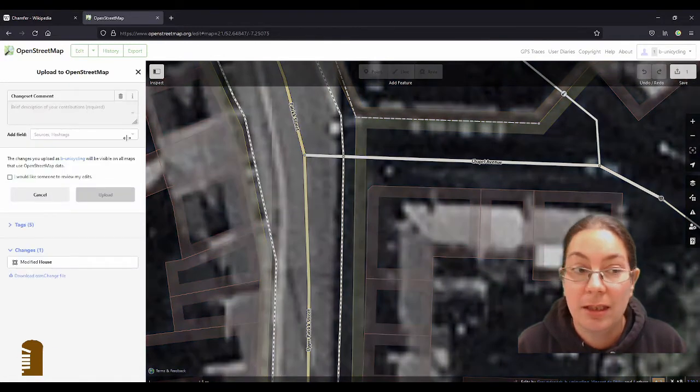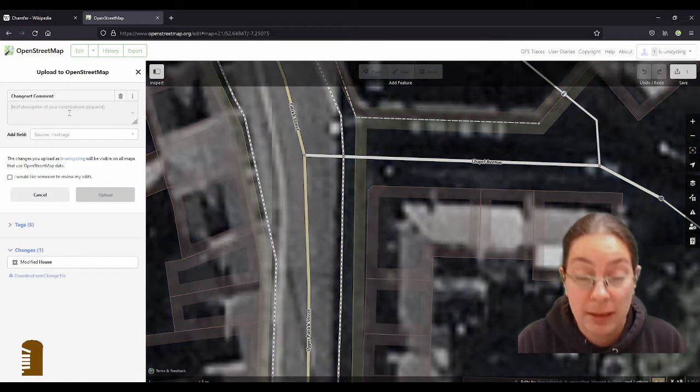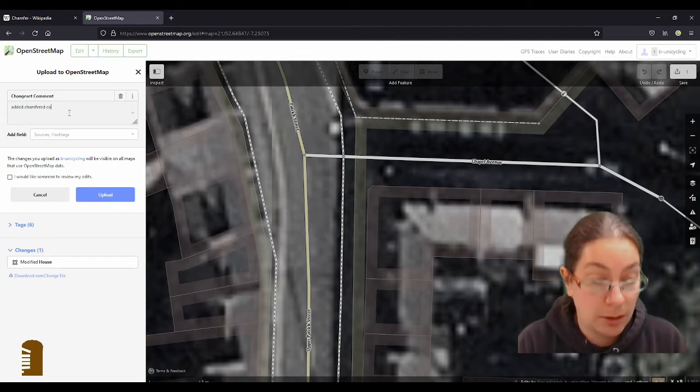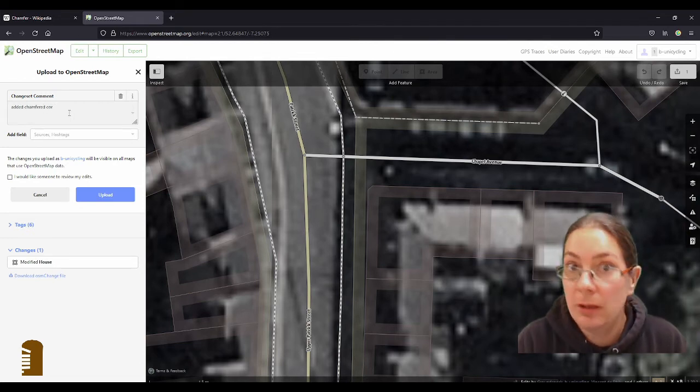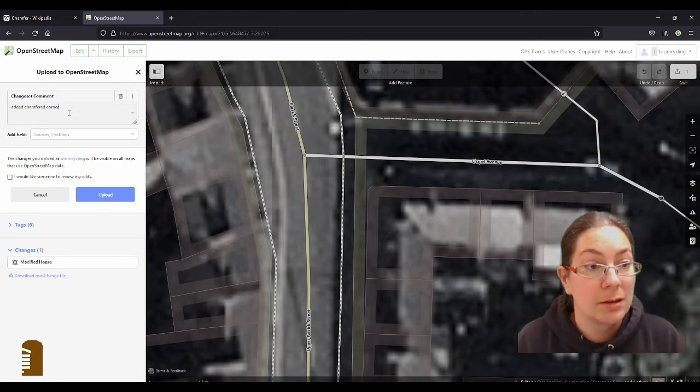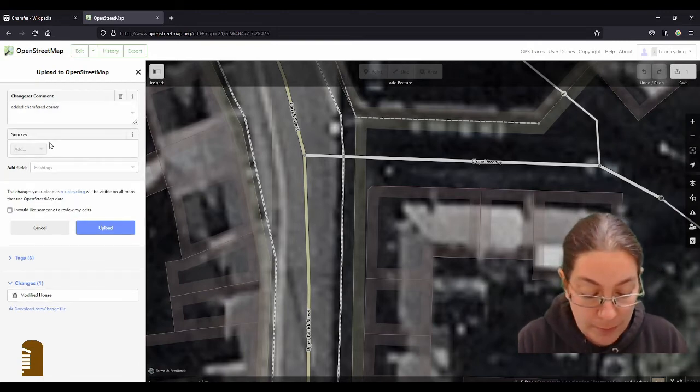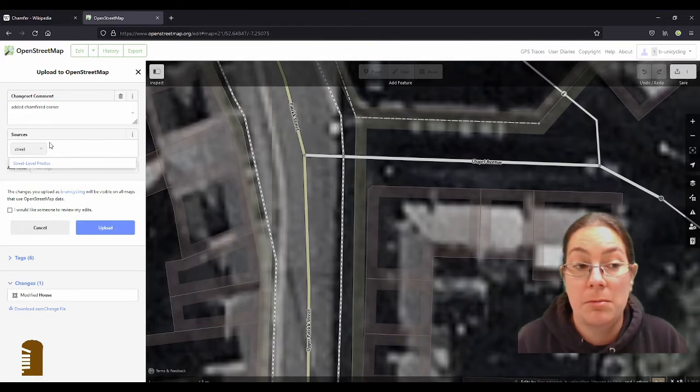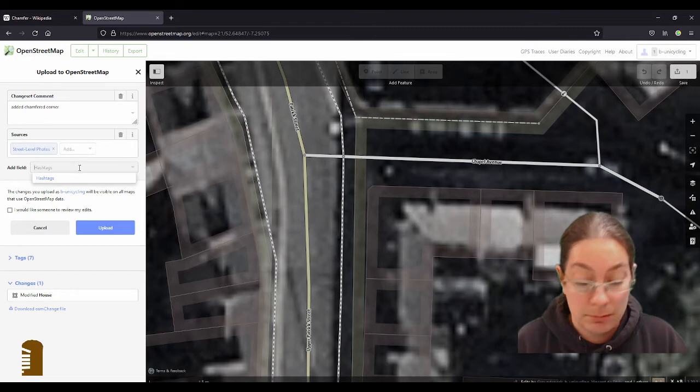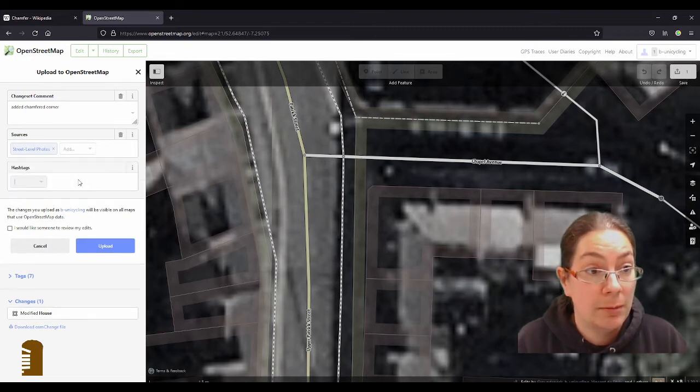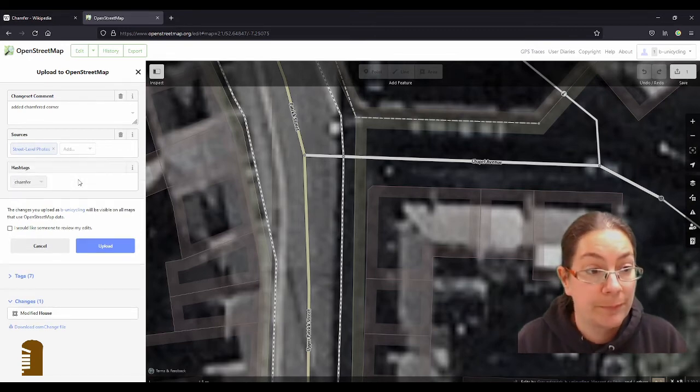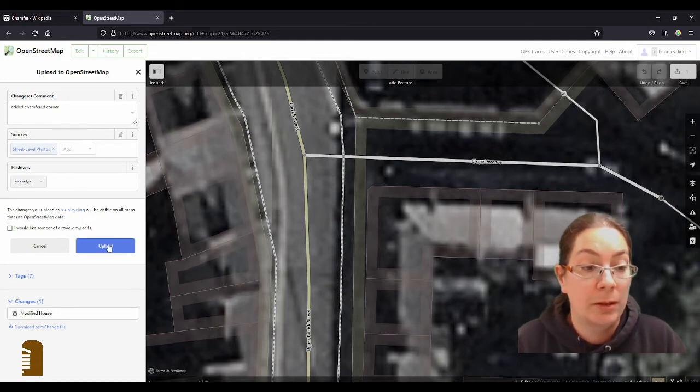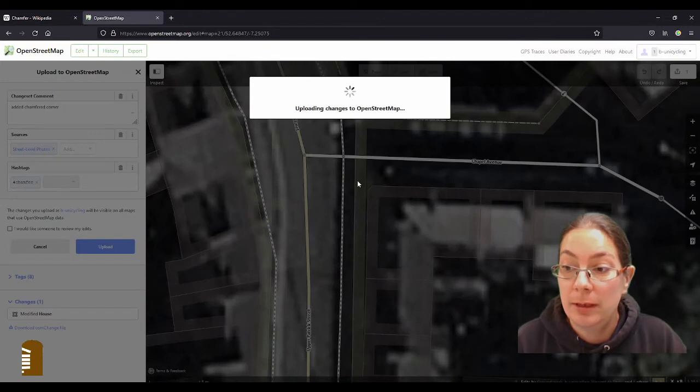And I'll save that, and I'll say edit chamfered corner. Source street imagery, I guess, because I took that picture. And I'll add a hashtag, just because I have the time. Chamfer. So in case you want to do that, we can now look it up how many have been done, and upload that.